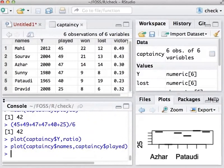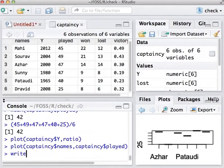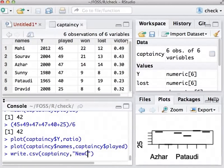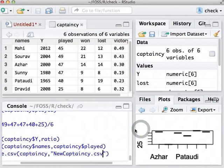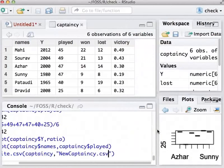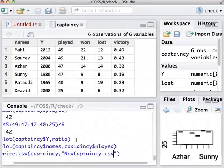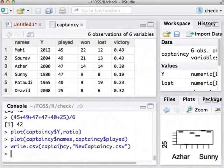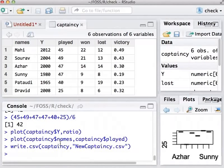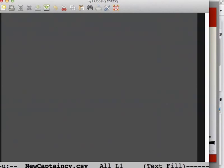We will now explain how to write this data frame to a comma separated variable file or csv. We will use the command write.csv as we do now. This writes the captaincy data frame into the file newcaptaincy.csv. Let me open this file using my favorite text editor Emacs. You may use any other text editor such as notepad or vi or gedit. Please do not however use Microsoft Office or LibreOffice Writer for this purpose. Because you may not be able to load these files into R.